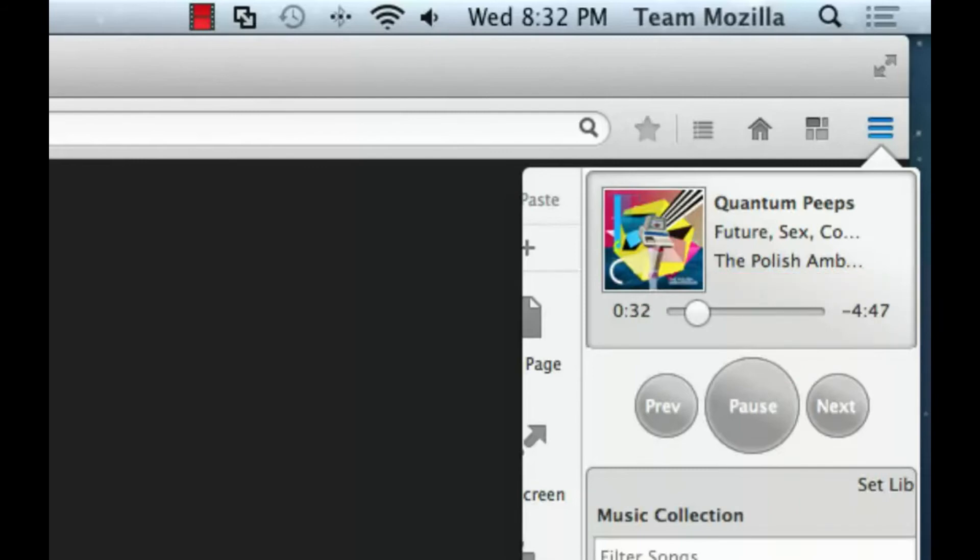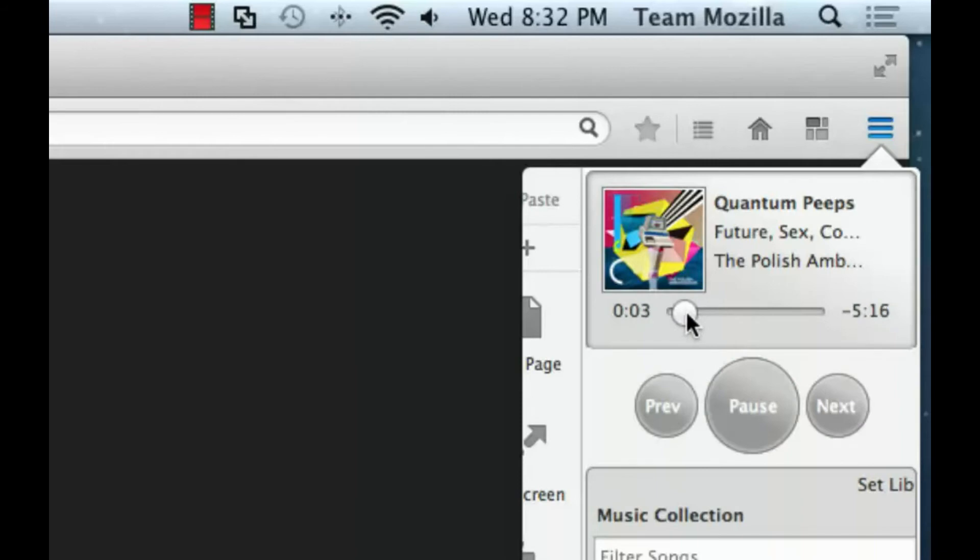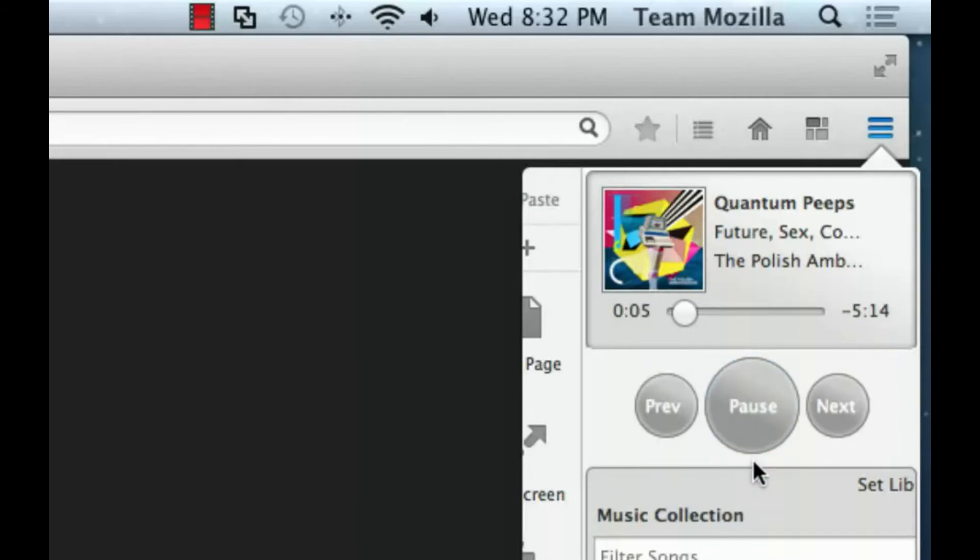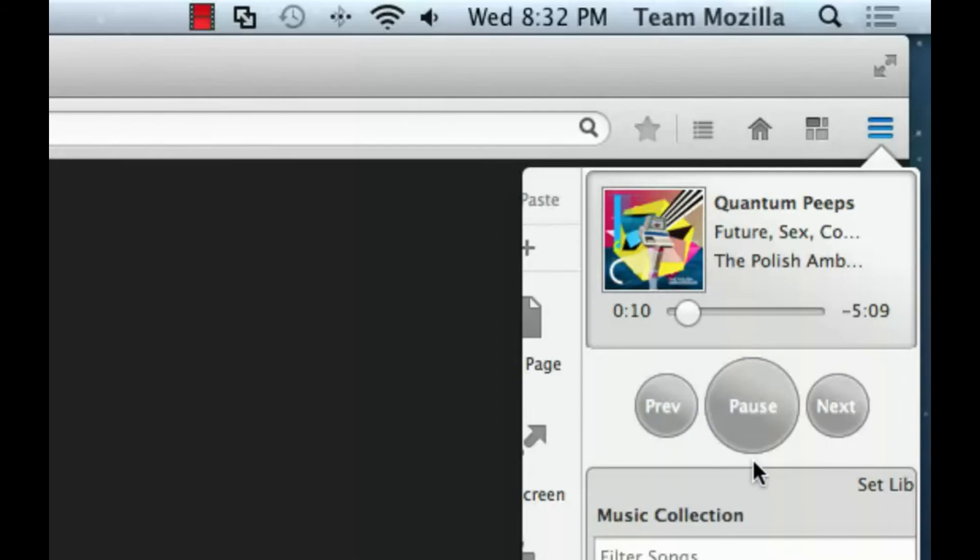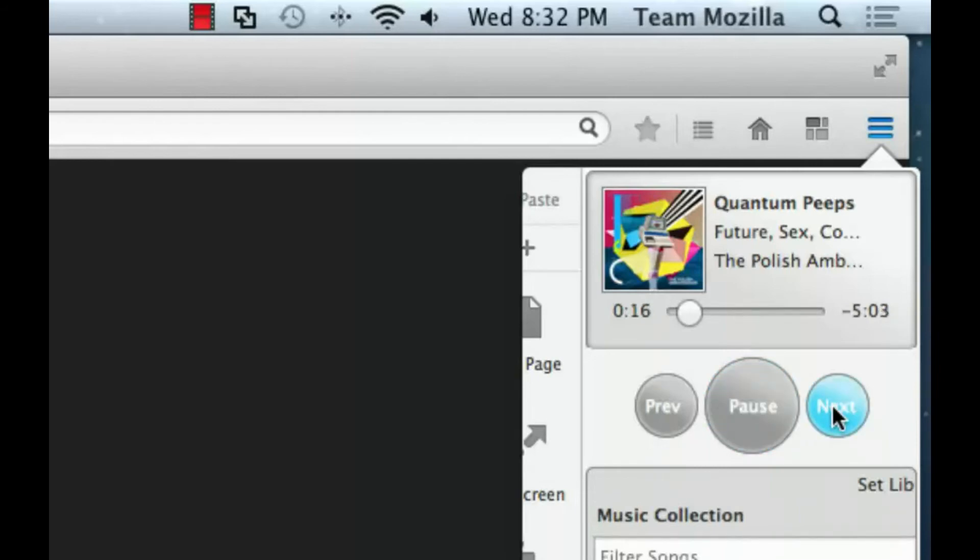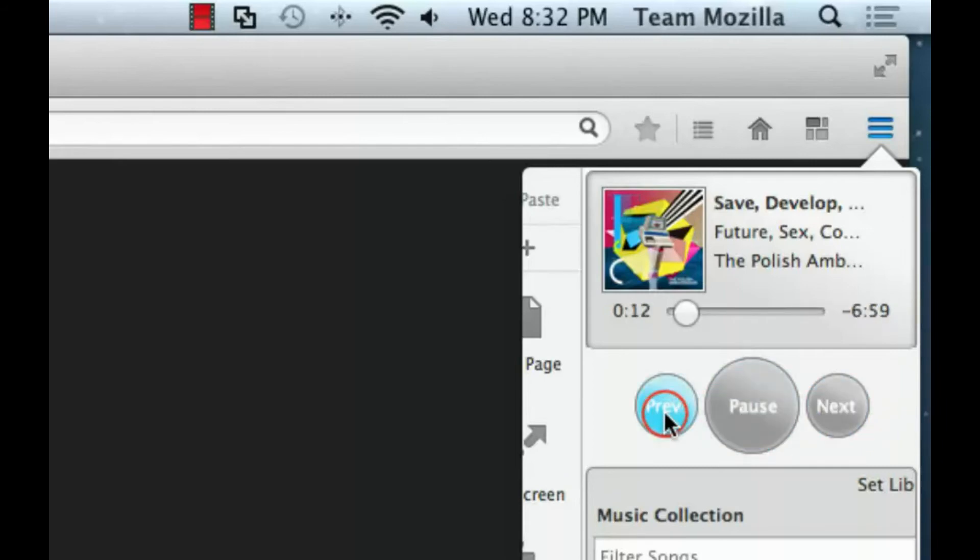While a track is playing, the user may click and drag the progress slider to jump to another point in the song. Users also have buttons to control playback. Users can pause or play the track, skip to the next track in the list, or skip to the previous track in the list.